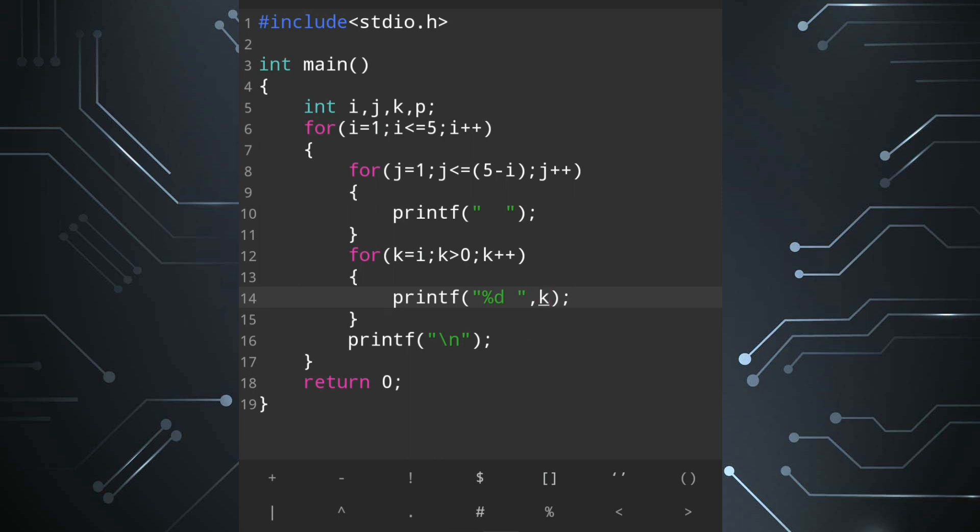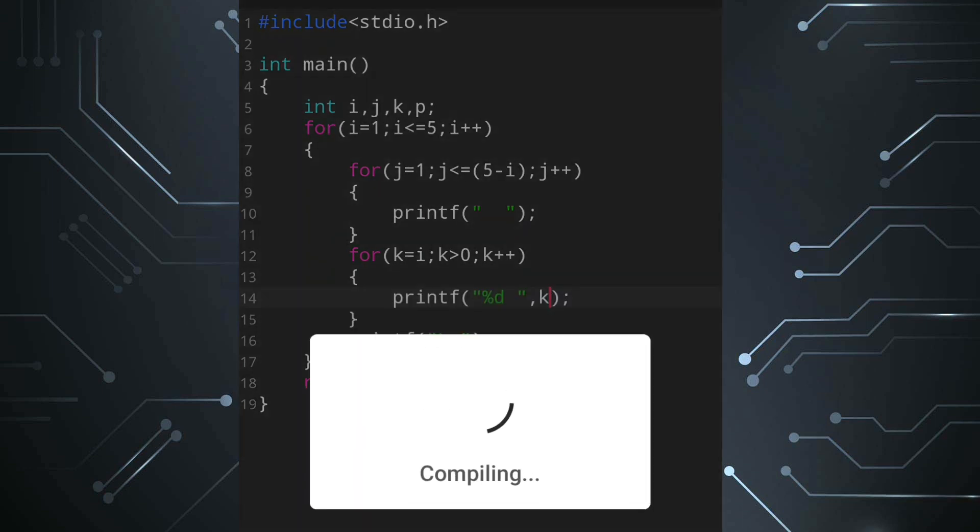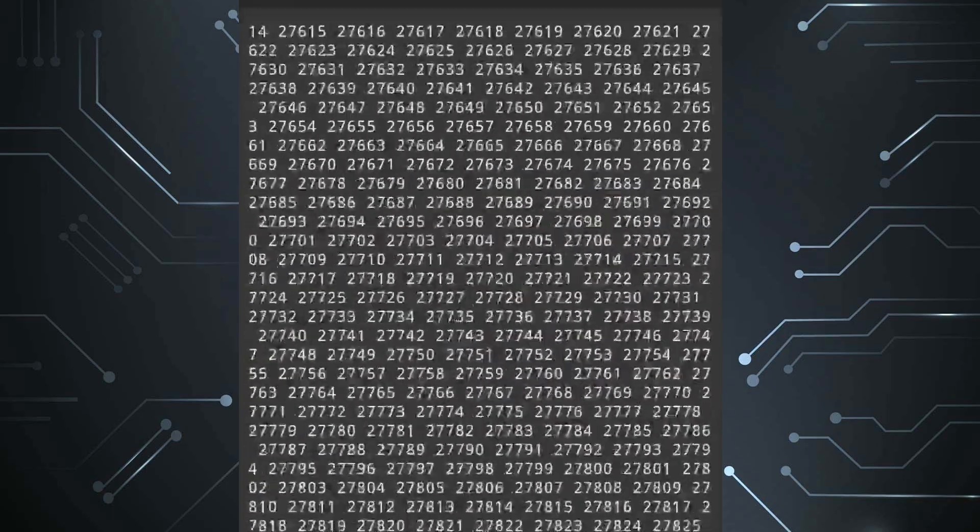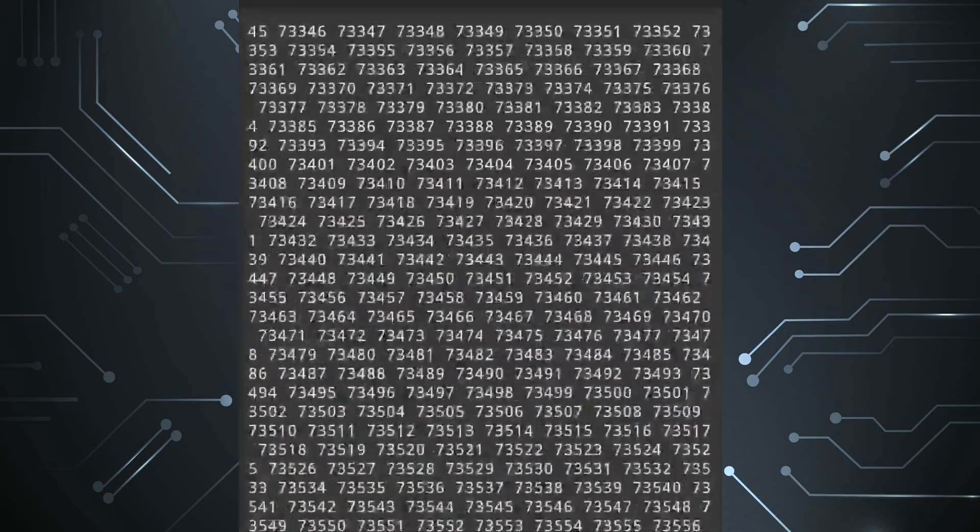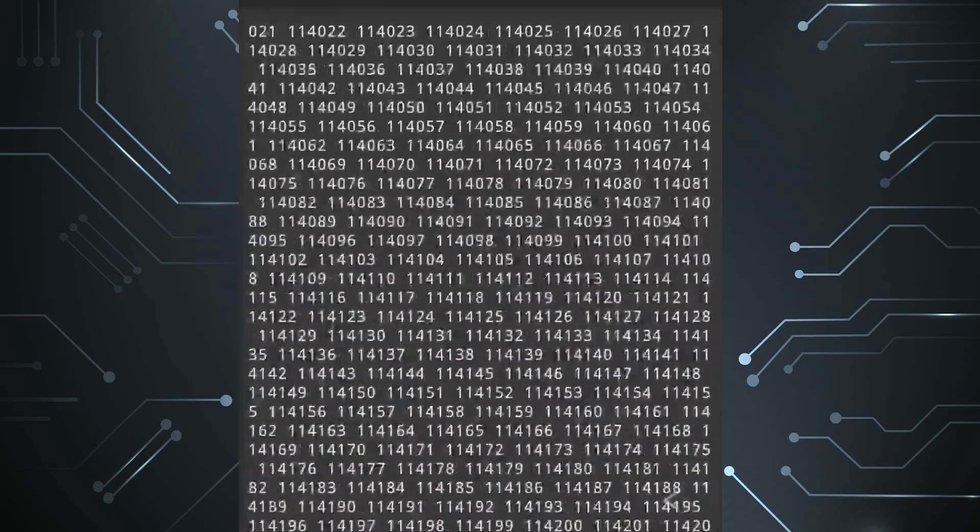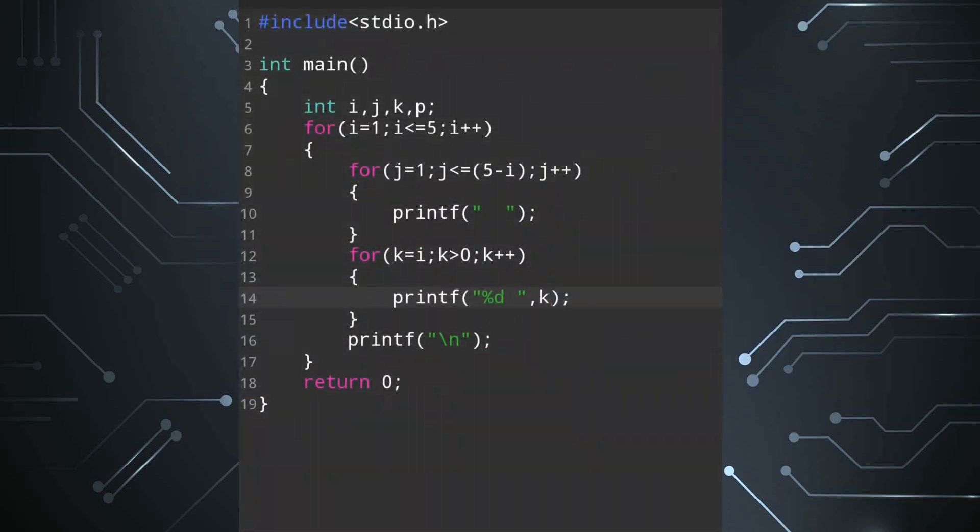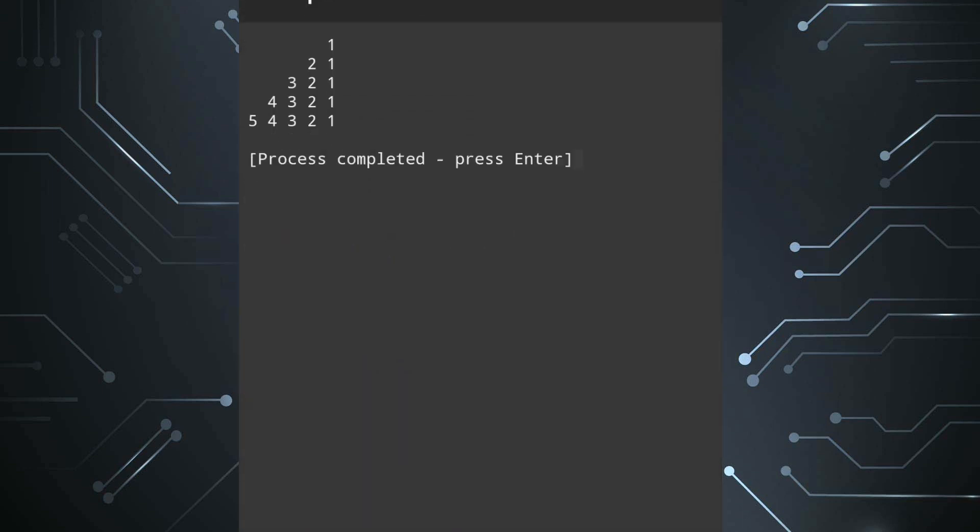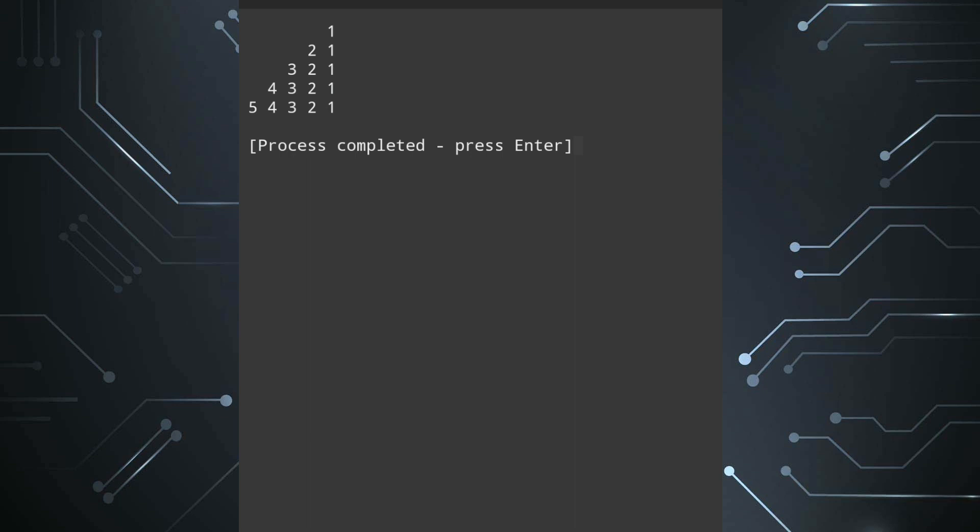Now let's run. Oops there is something mistake we have to give k minus minus not plus plus. Now let's run we can see the left side of the triangle now we have to create the right hand side also.